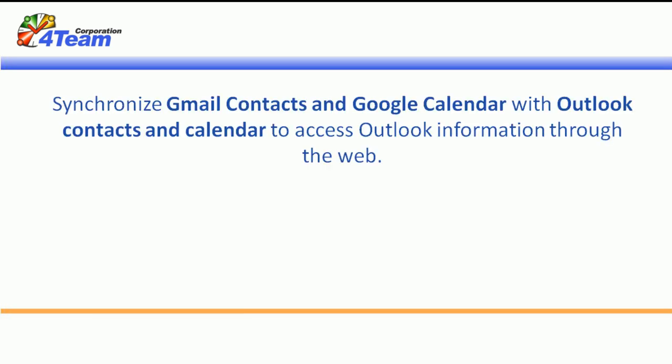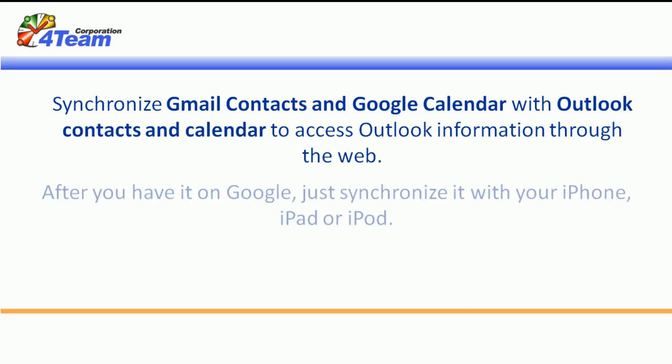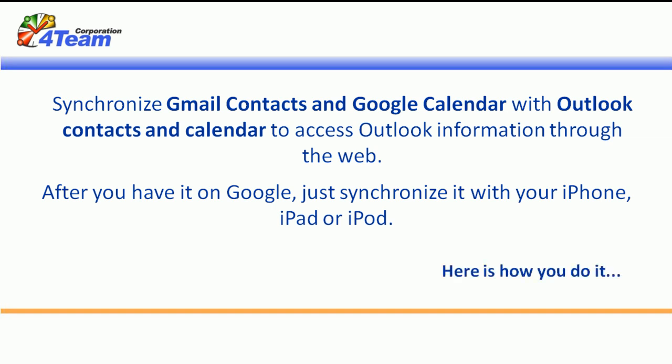Synchronize Gmail contacts and Google Calendar with Outlook contacts and calendar to access Outlook information through the web. After you have it on Google, just synchronize it with your iPhone, iPad or iPod.